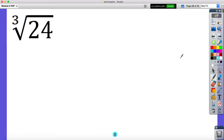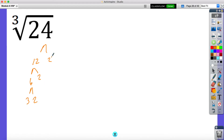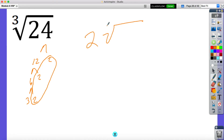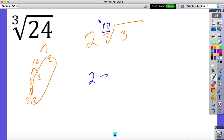Now let's look at this one. We don't have a perfect number that breaks down evenly — it's still similar to what we did. We're looking for three of a kind. So let's say this is 12 and two; this is two and six; this is three and two. I have my three of a kind, so I can bring out a two. Now what's left inside the cube root is a three. So this would be two cubed root of three as my final answer. One thing we haven't done — you must keep that index of three, because without it, this would be asking for the square root, not the cube root. Very big difference.